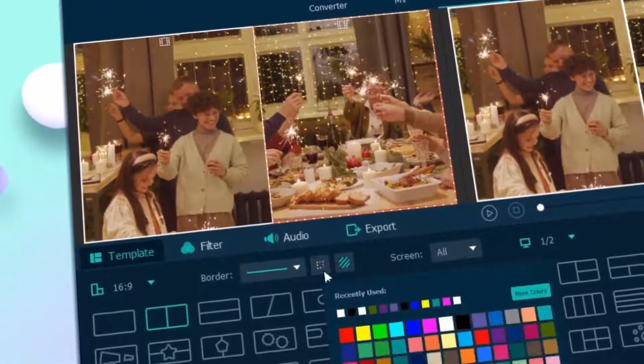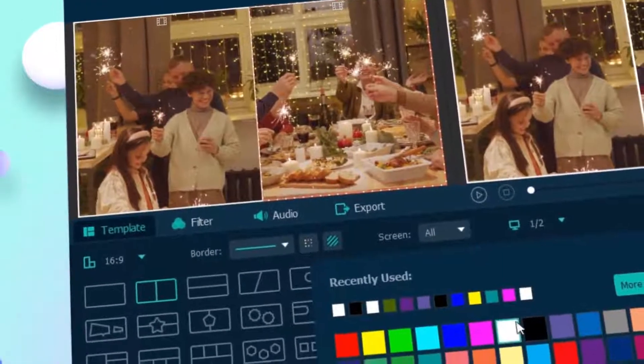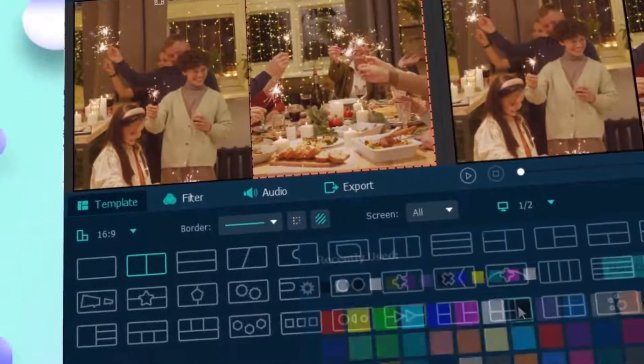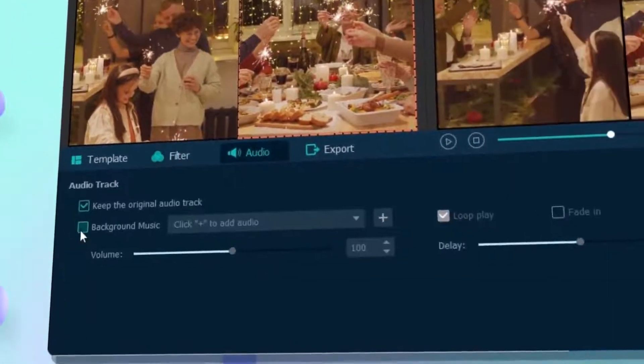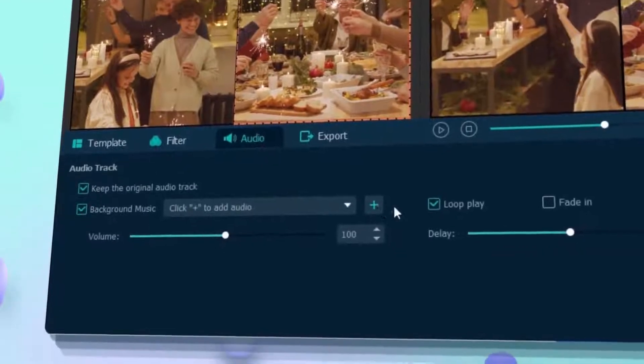Better still, this tool allows you to change the border color, add a filter, or adjust the background music.